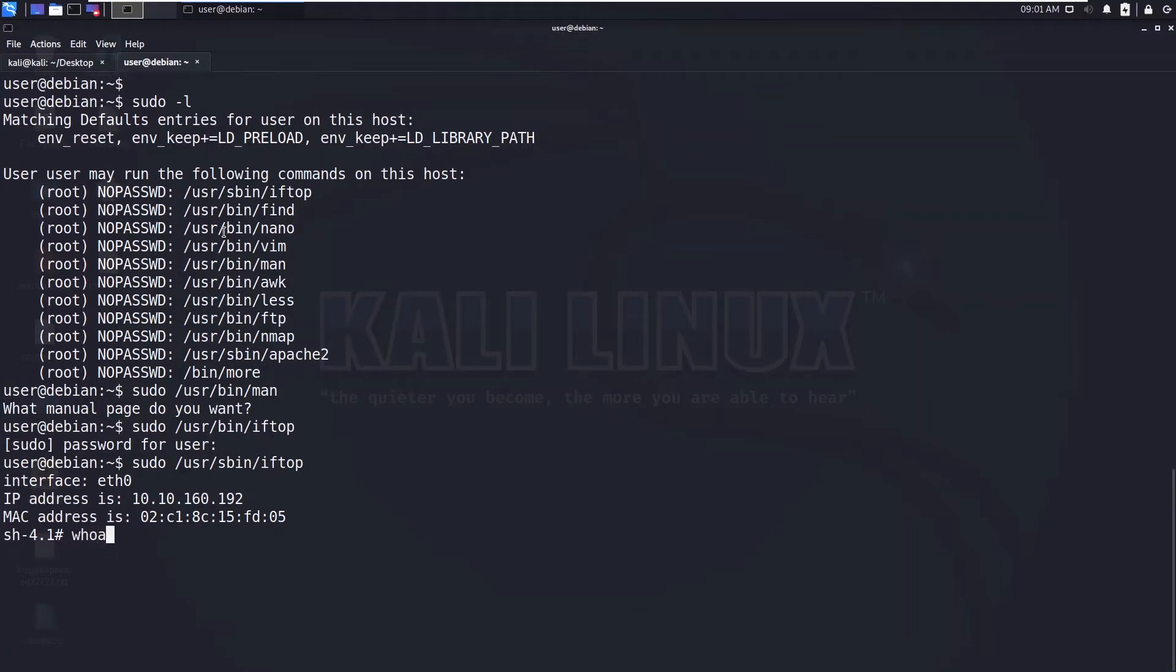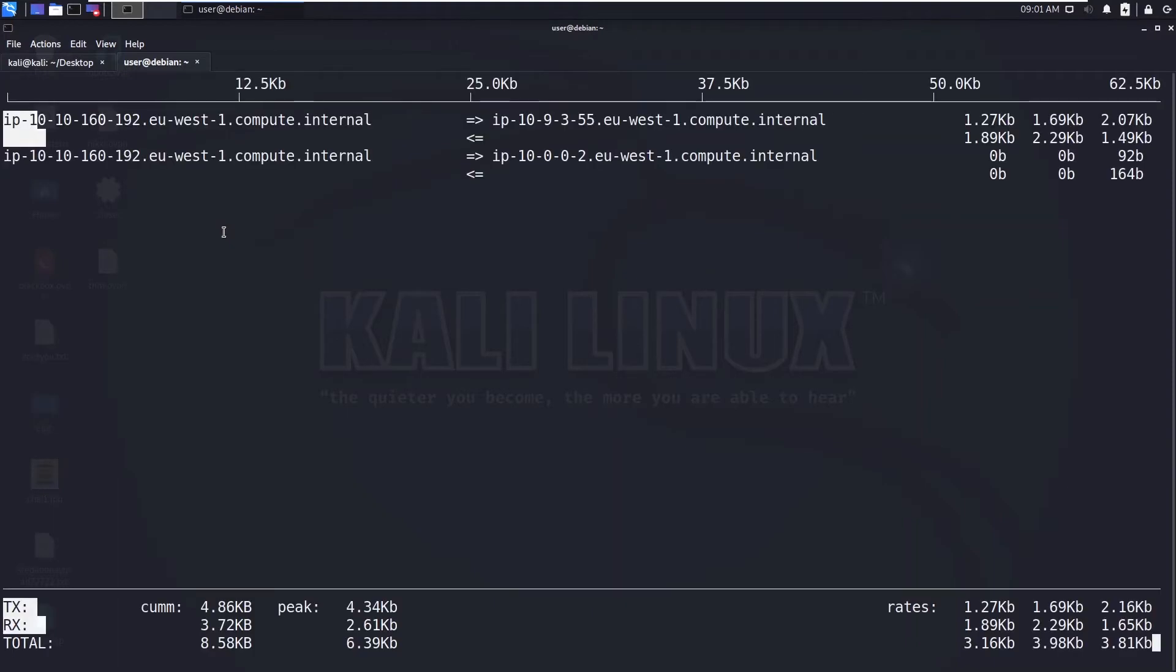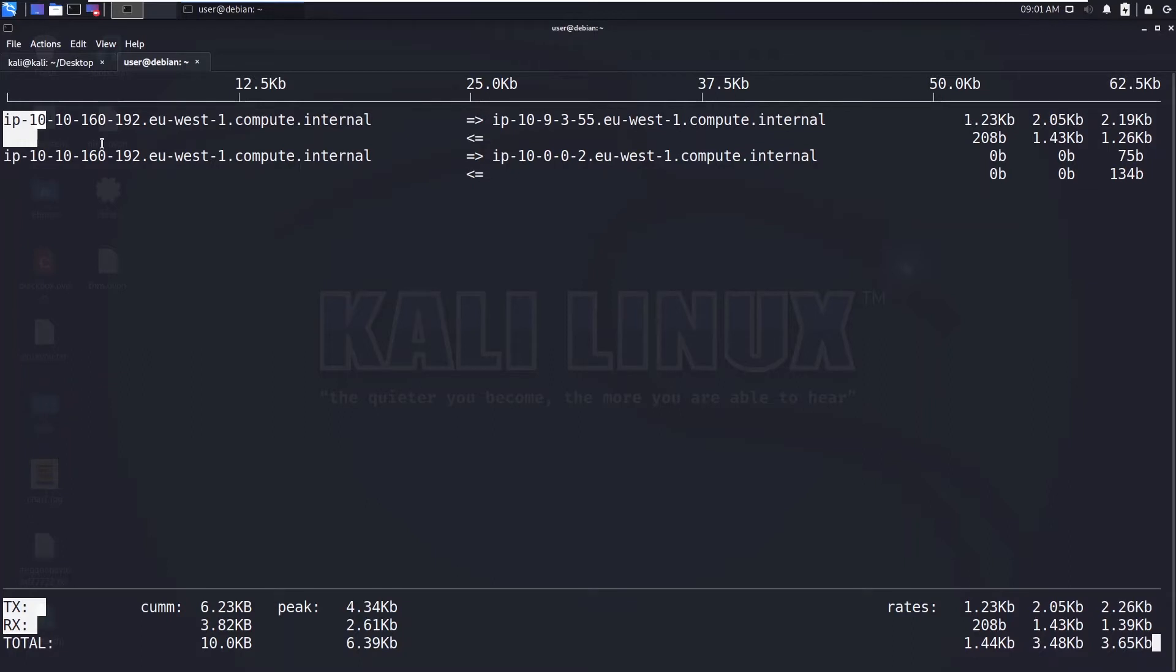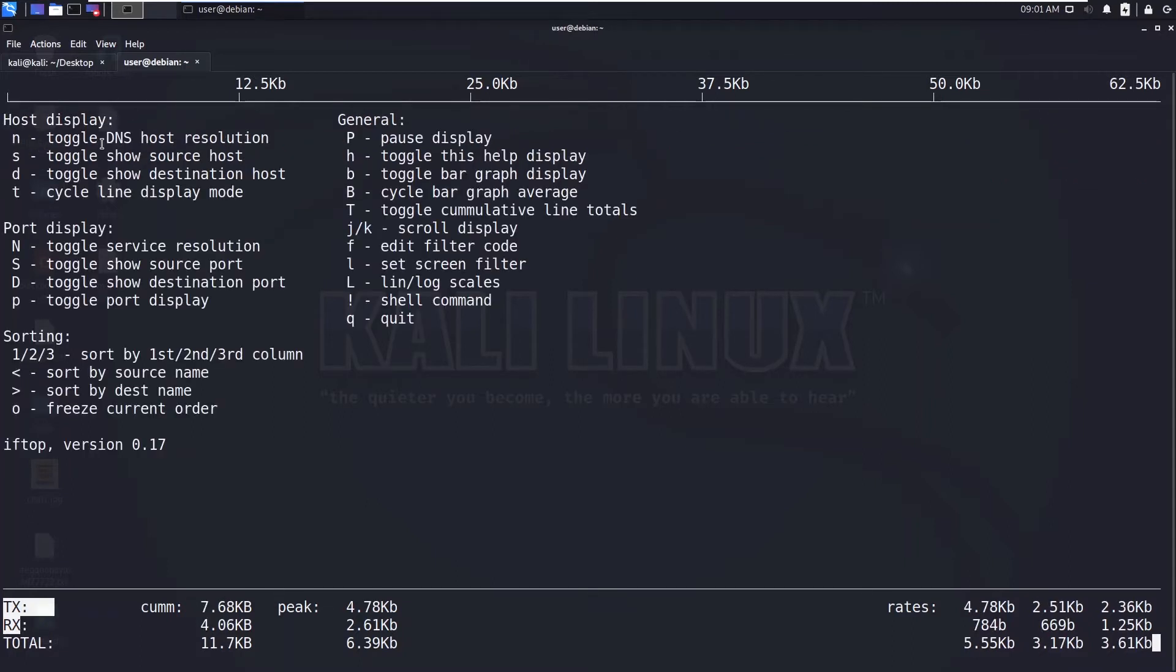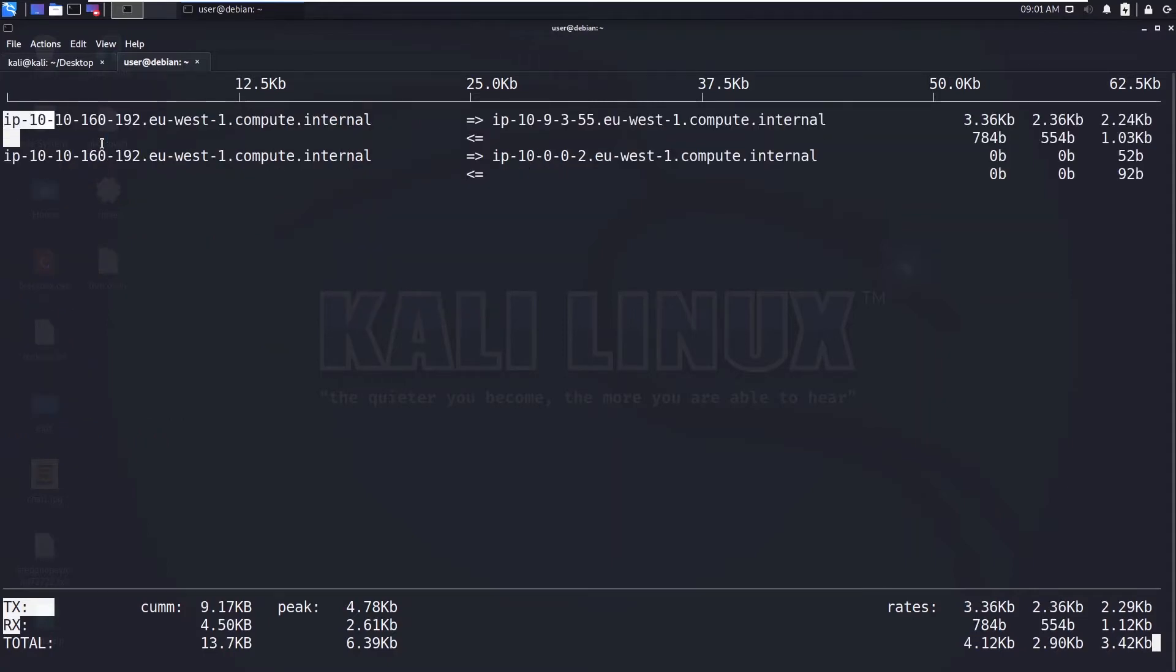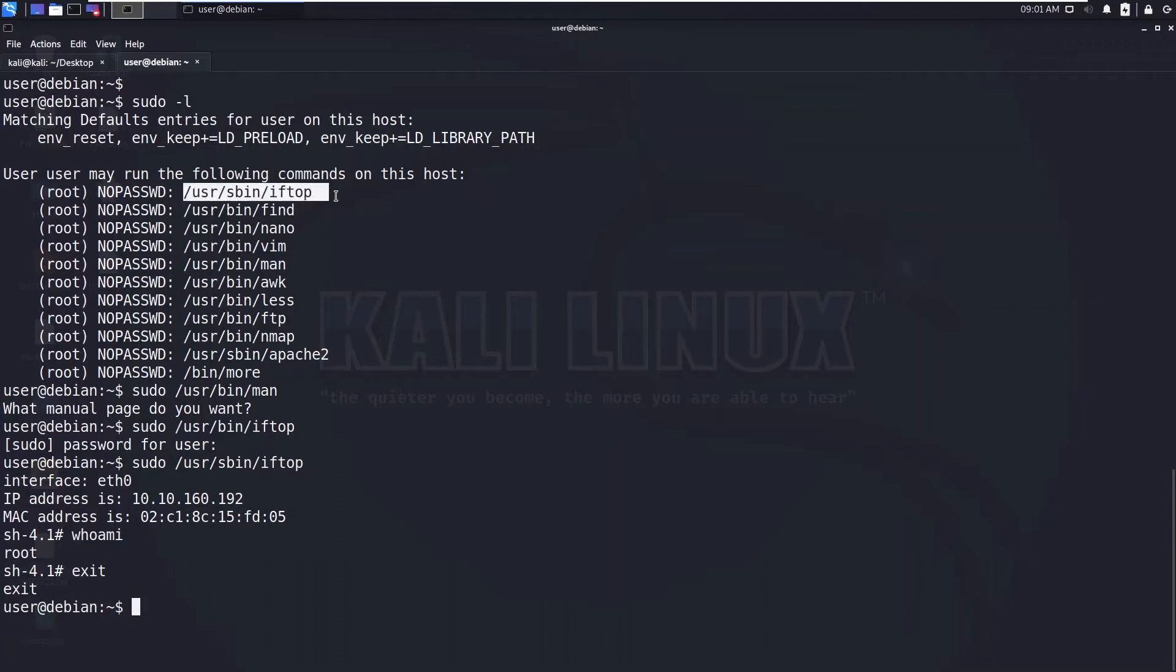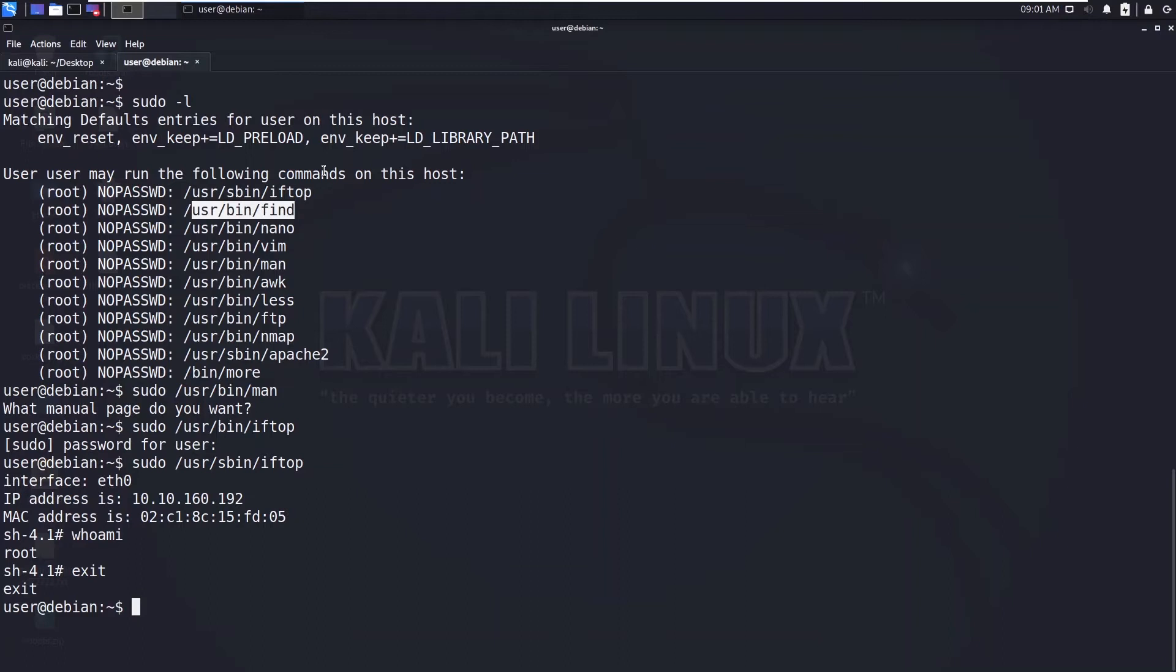whoami shows root. Now let's exit this. So we will be getting back to this iftop. Let's press H and type escape and then press H and press Q. So Q will exit. That's how you use the iftop - normally enter the iftop and then type the exclamation /bin/sh.